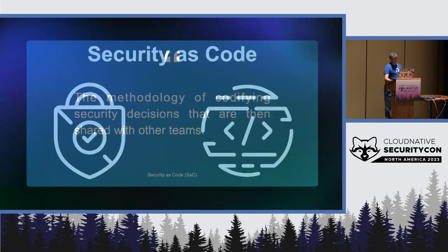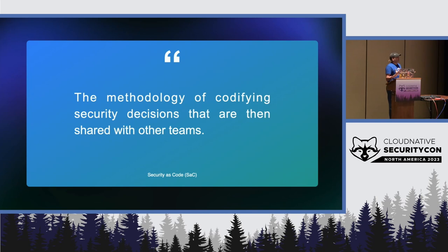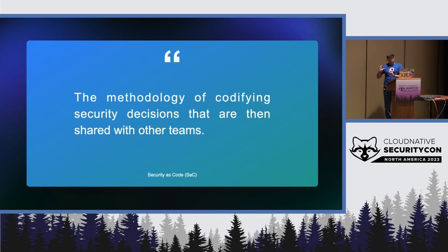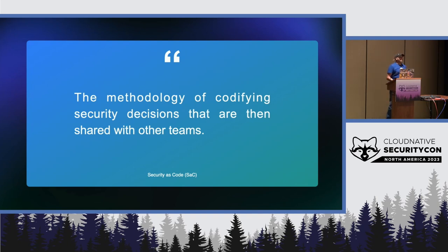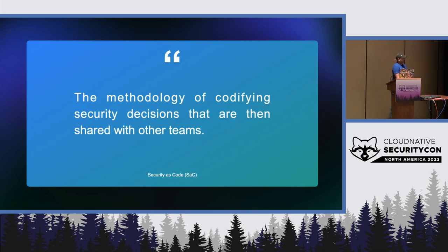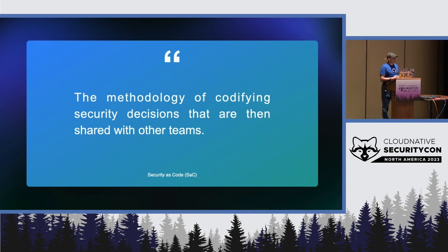Security as code would be, well, I took this definition from the web, but basically what I want to do is that the developers are able to code their security testing, their security checks, right? And, with that, you get automation, you get repeatability, you get reusability, you get documentation, right? Same as infrastructure as code, but with security. You get all of these benefits.